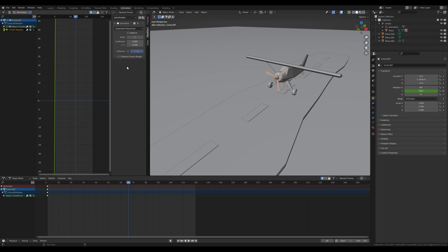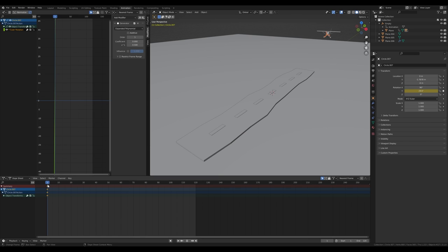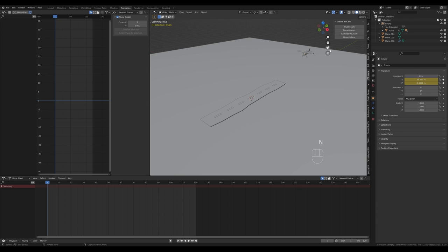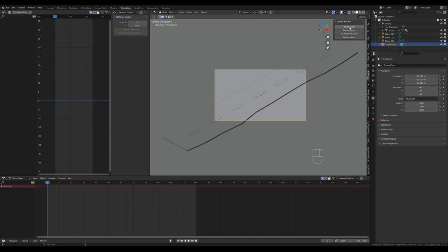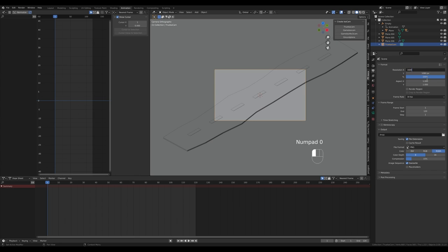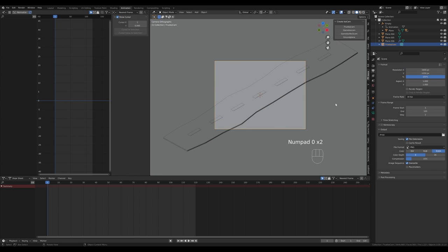Next, let's introduce camera movement. Previously I moved the background while the object was static — this time the camera moves with the airplane while the surroundings are fixed. Go to frame 1, press N for the side panel, and use Isocam — you can find a link to download that add-on in the description. Change the resolution in the output tab to something like 1600 by 1200.